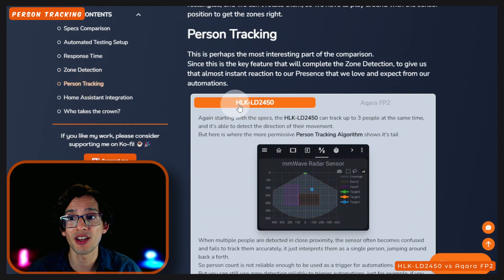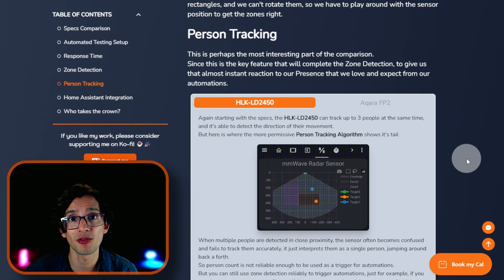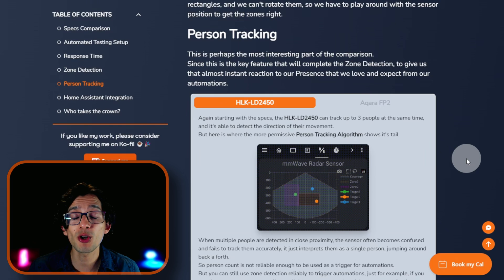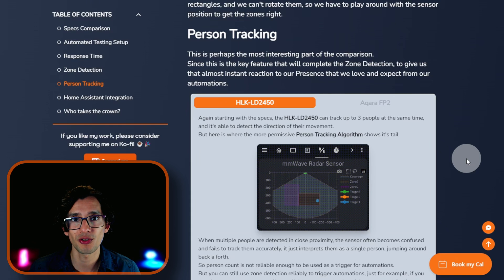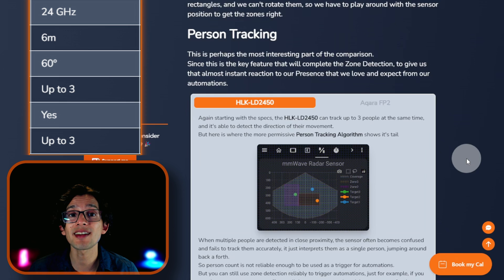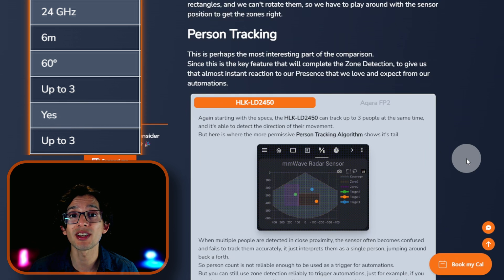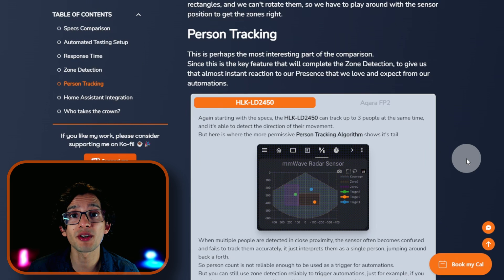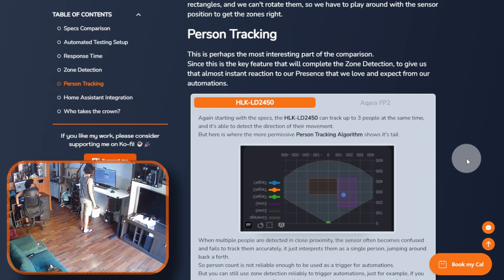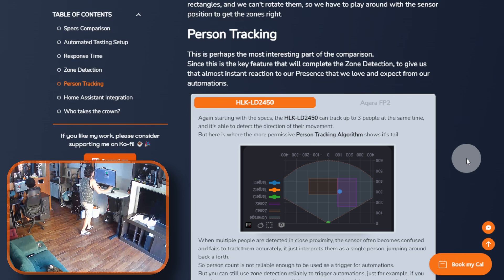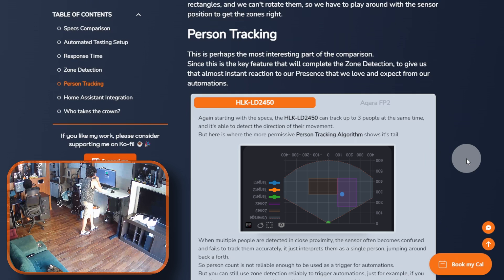Let's move on to person tracking. This is perhaps the more interesting part of the comparison, since this is the key feature that will complete the zone detection to give us that almost instant reaction to our presence that we love and expect from our automations. Again, starting with the specs, the LD2450 can track up to three people at the same time and it's able to detect the direction of their movement. But here is where the more permissive person tracking algorithm shows its tail. When multiple people are detected in close proximity, the sensor often becomes confused and fails to track them accurately. It just interprets them as a single person jumping around back and forth.